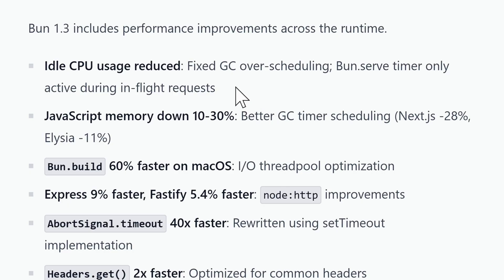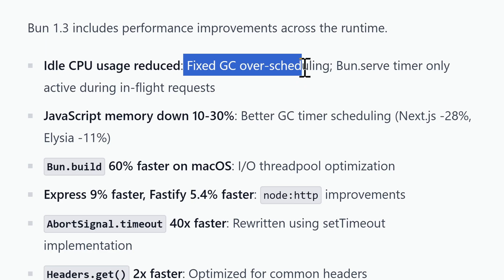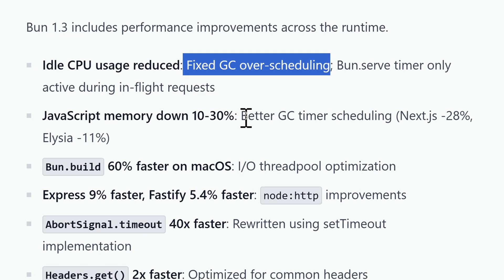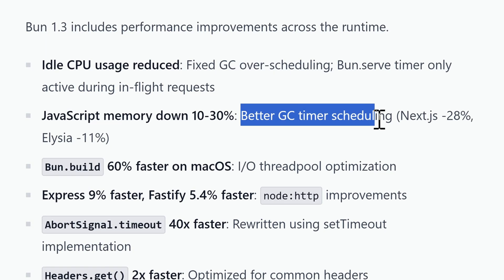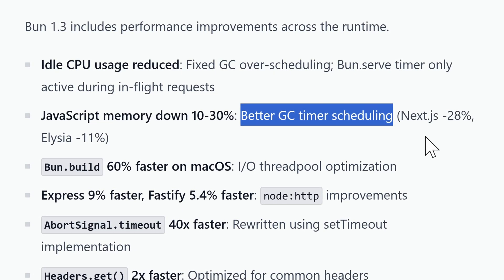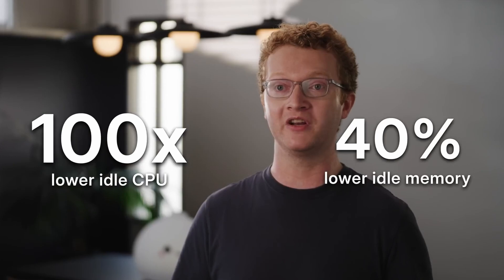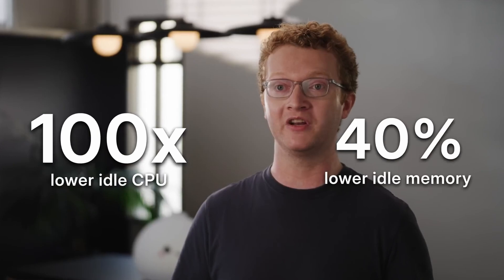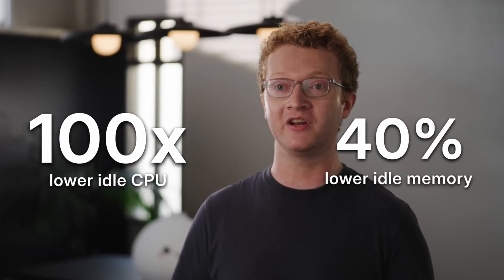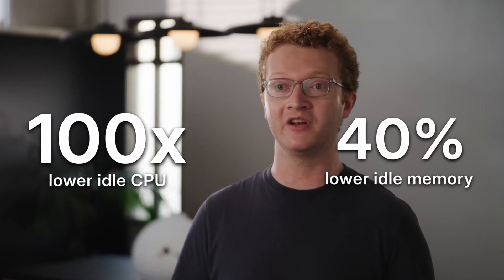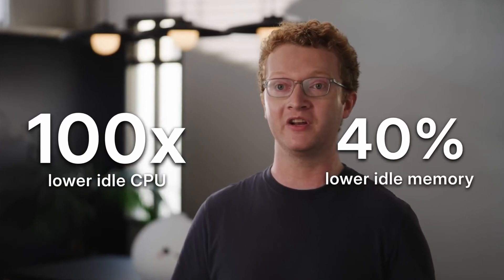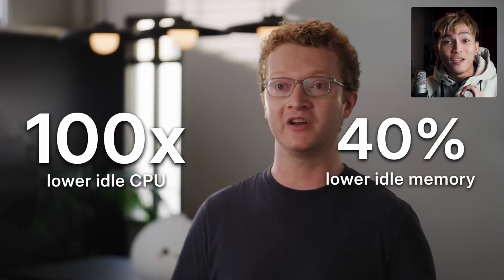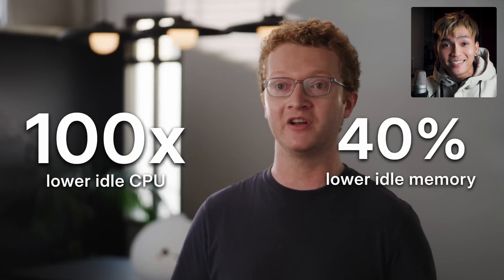Now to me, the best update in Bun 1.3 is the performance. This release finally uses JavaScript core's garbage collector directly with Bun's event loop. This reduced the idle CPU by 100 times and lowered the idle memory by 40%. That is huge improvements and that's going to save a lot of money when you host your Bun apps.